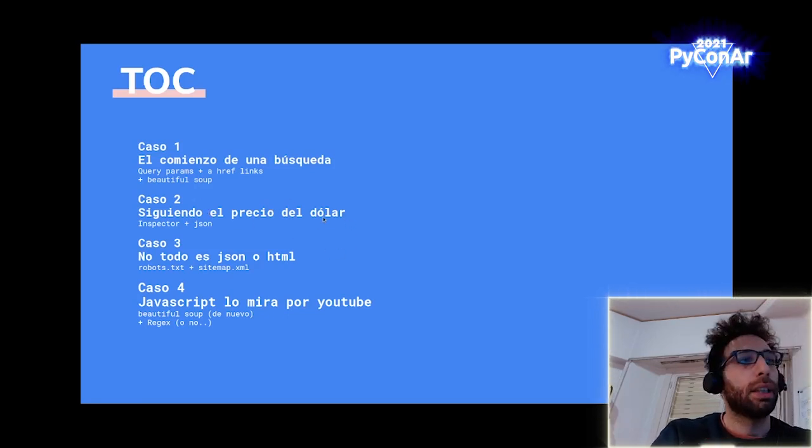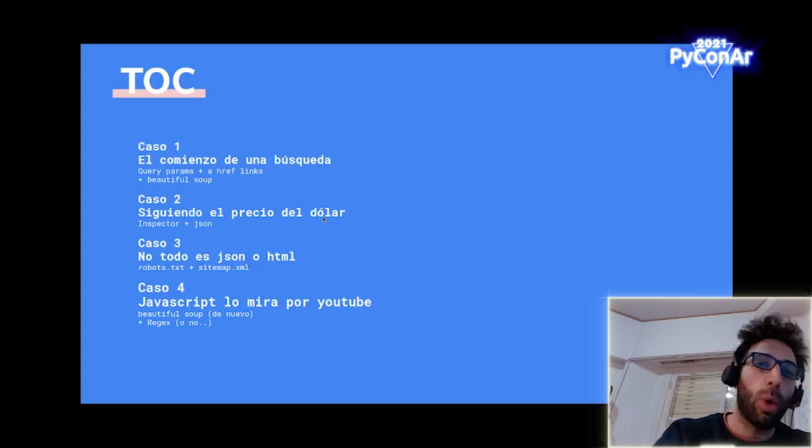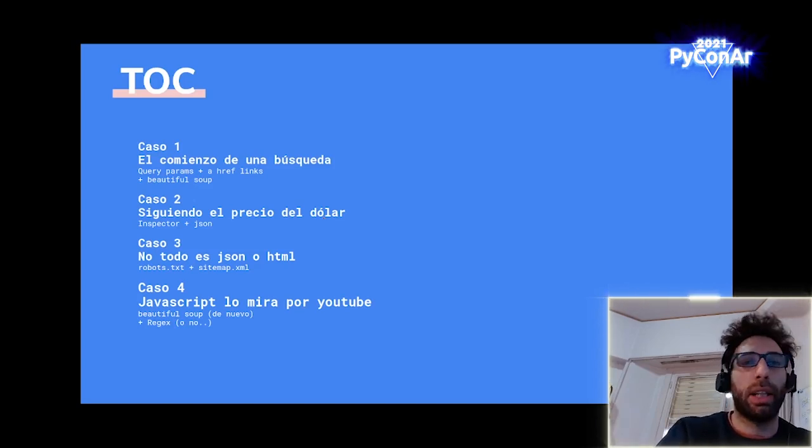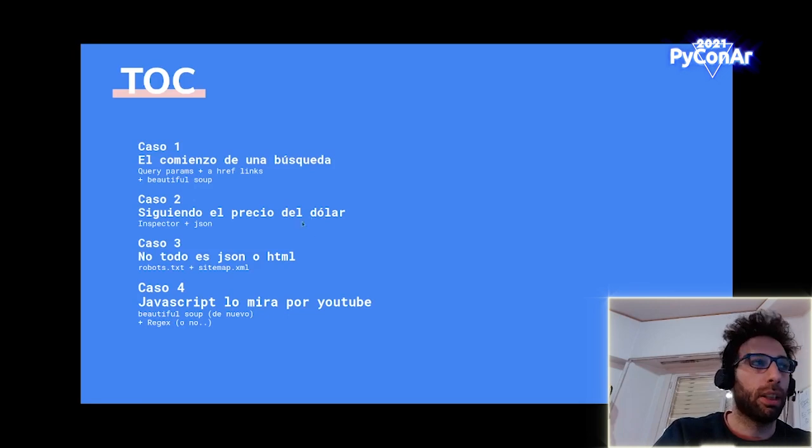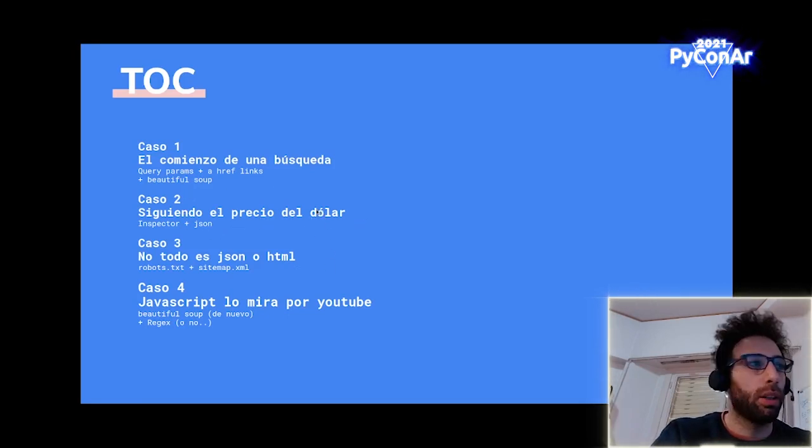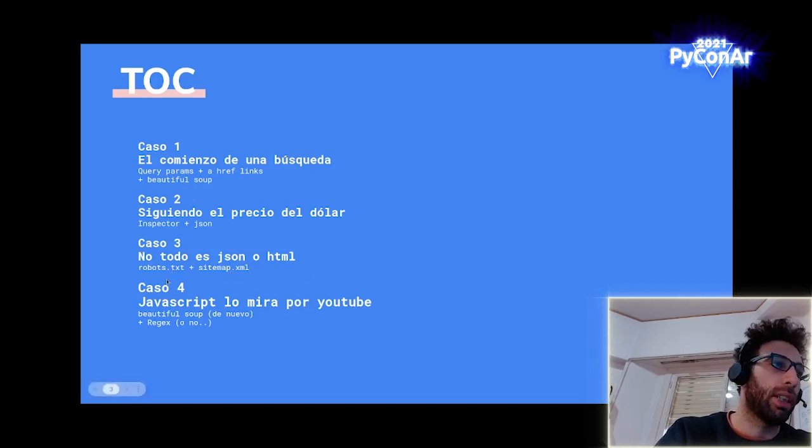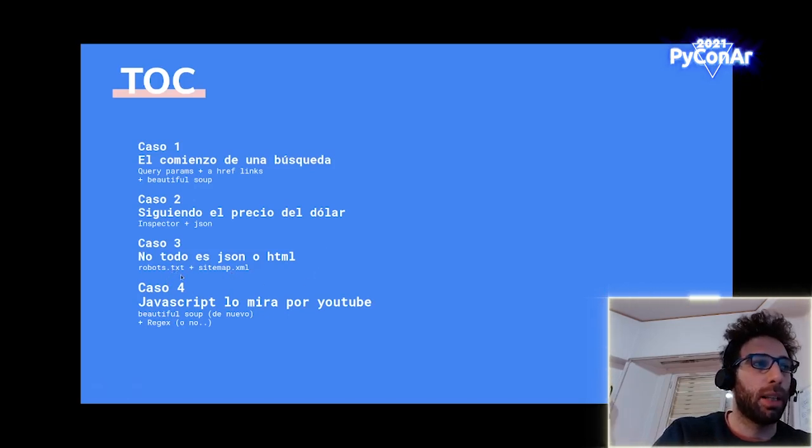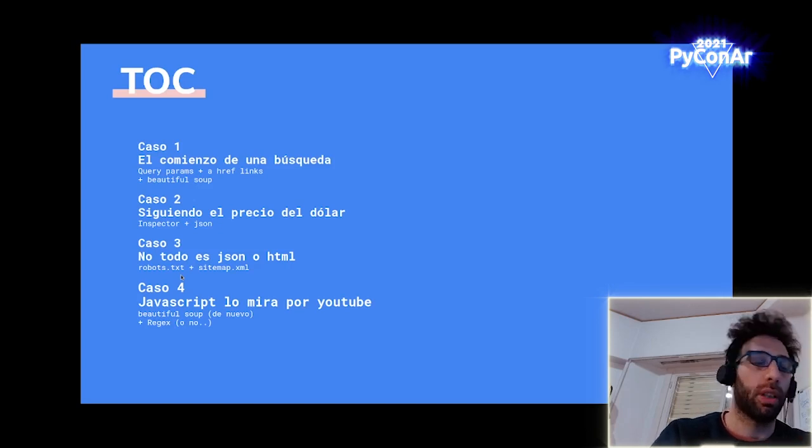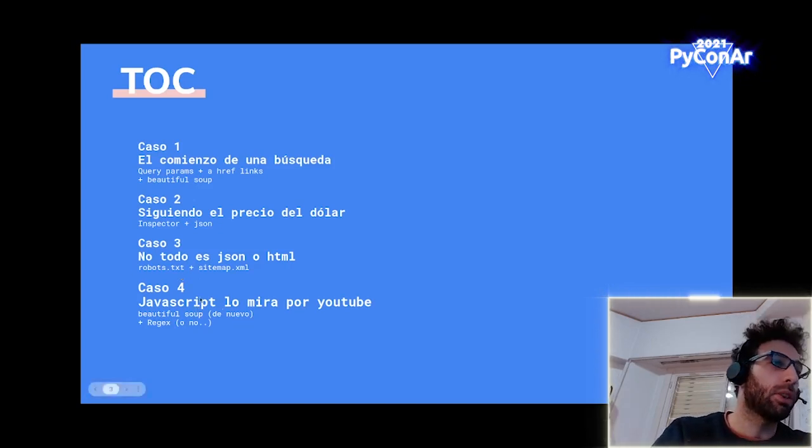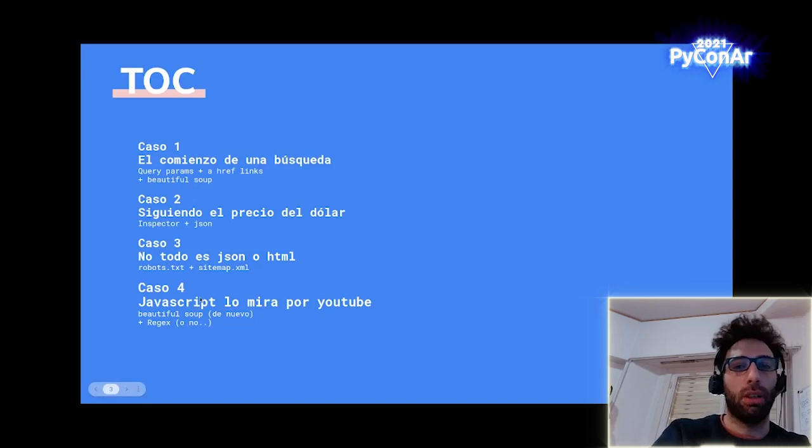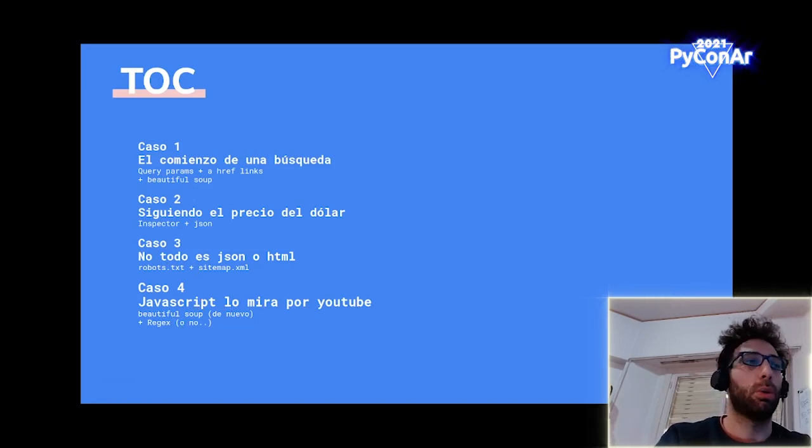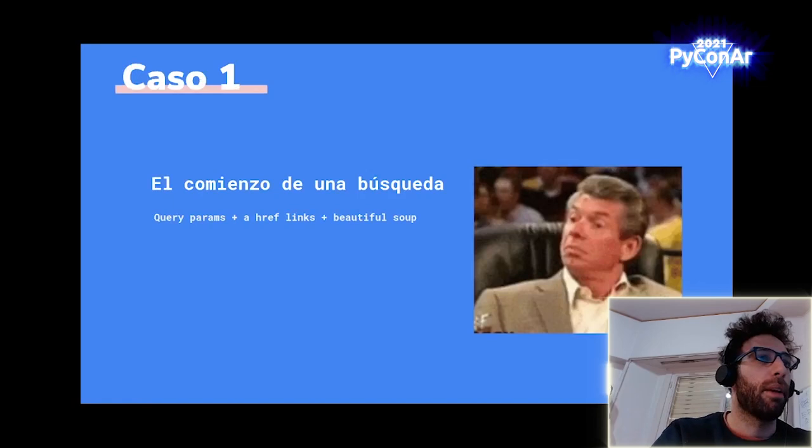En el segundo caso, ya vamos a ir a otro tipo de arquitectura más actual, entre comillas, pero que está vigente del 2005, que es una arquitectura Ajax, en donde vamos a estar interceptando y tratando de capturar el valor del dólar. Un caso tres, en donde vamos a estar examinando el protocolo de Robots.txt y Sitemap.xml en un sitio que es full renderizado por Javascript. Y un caso cuatro, que va a ser un mixto y vamos a estar sacando información de un video de YouTube.